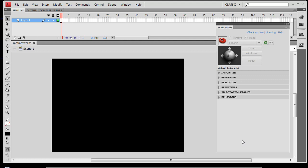Hi, everybody. Welcome back to the FreeSpin 3D tutorial series. In this tutorial, we're going to take a look at using Motion Tween in Adobe Flash CS4 to animate 3D objects.